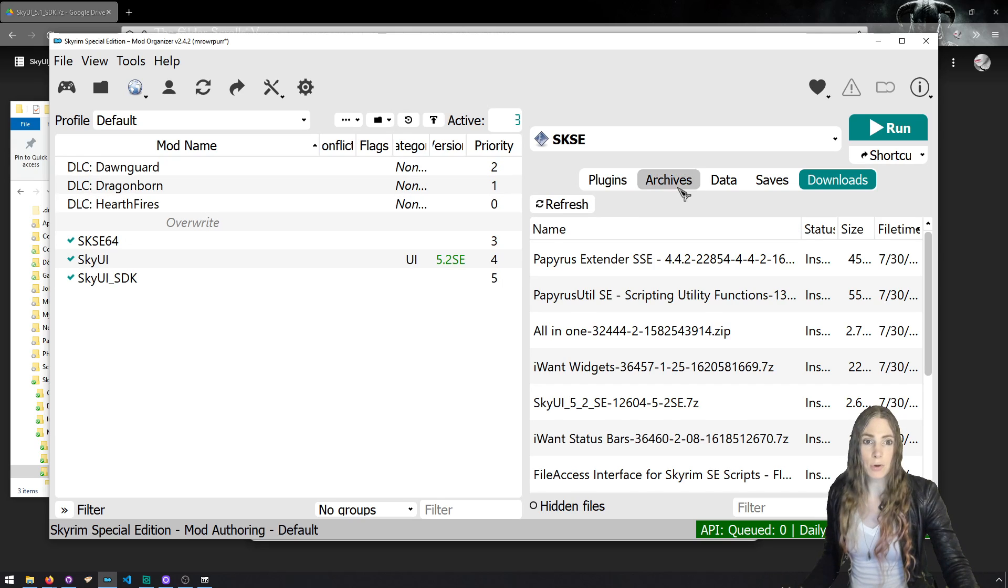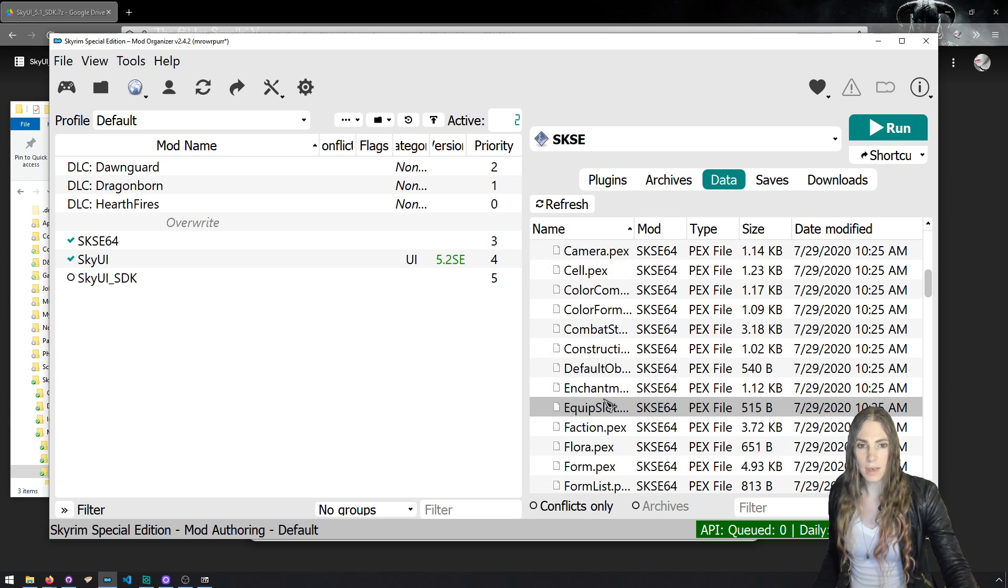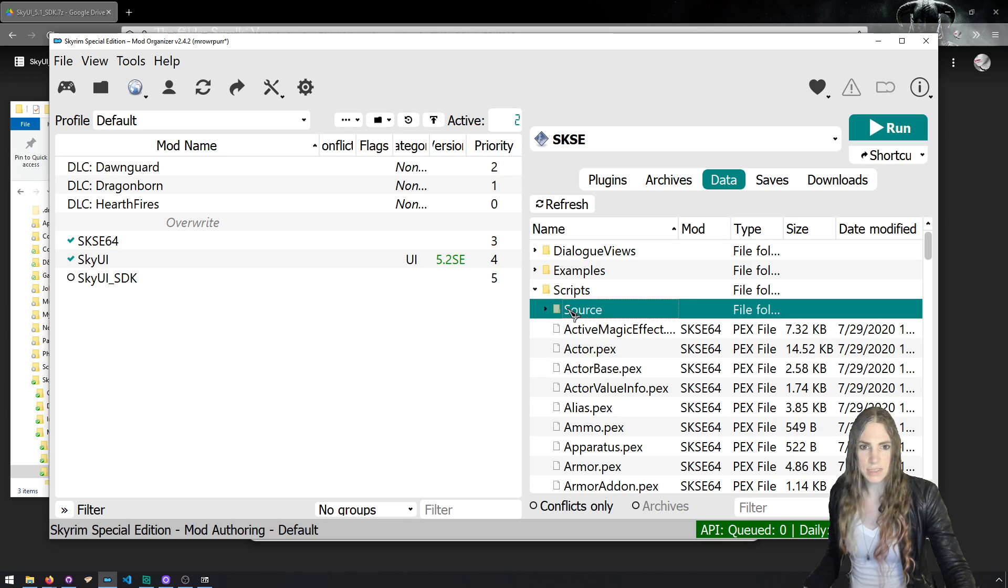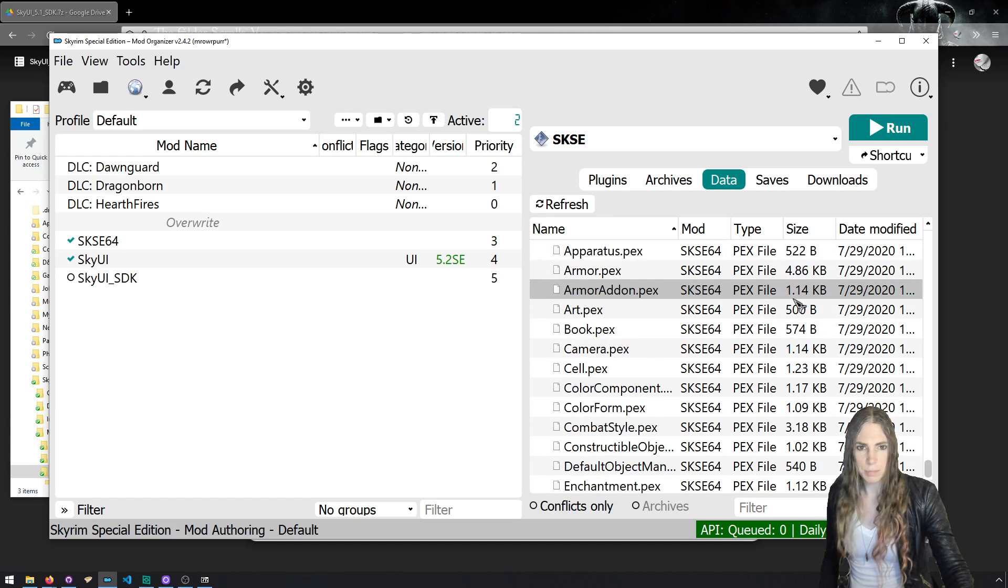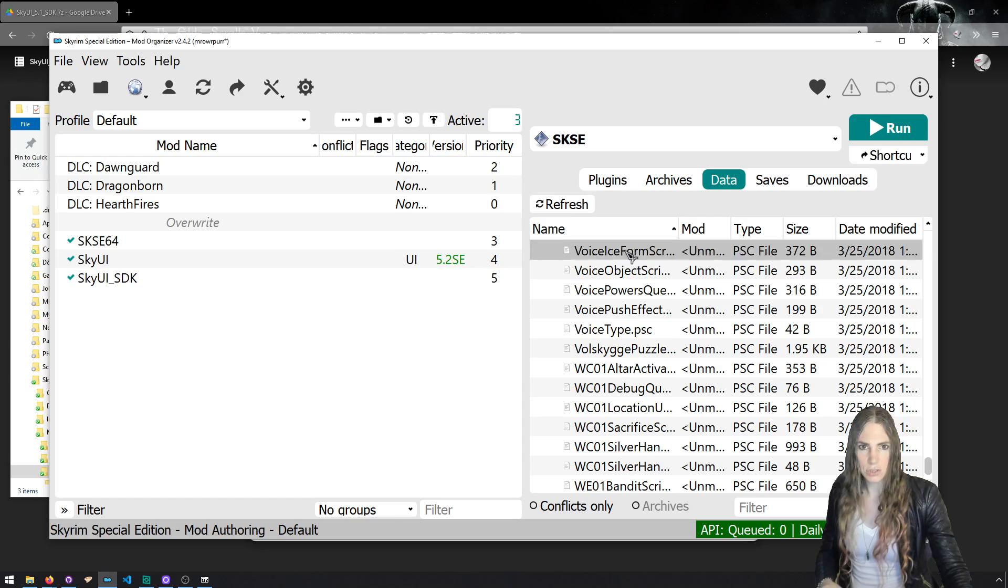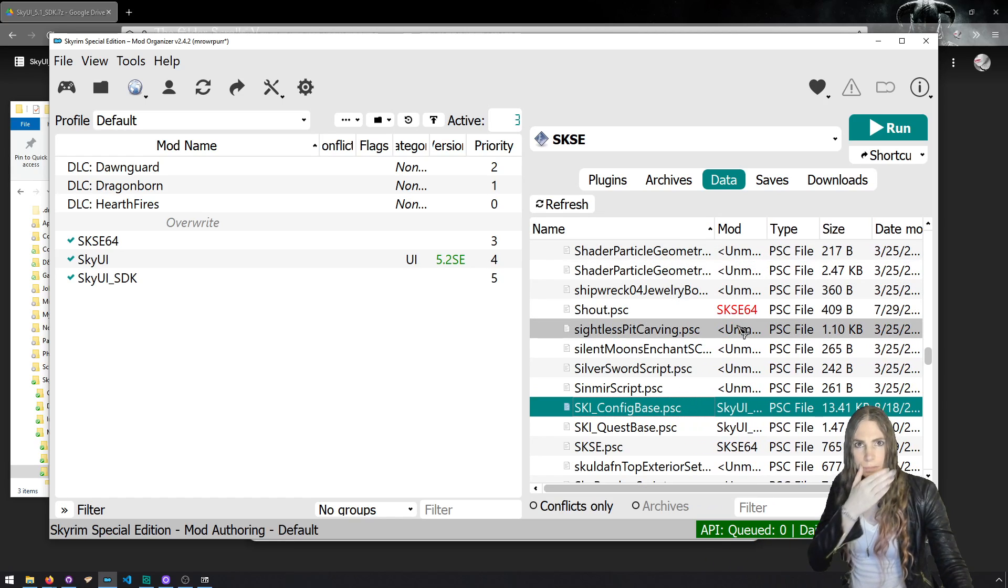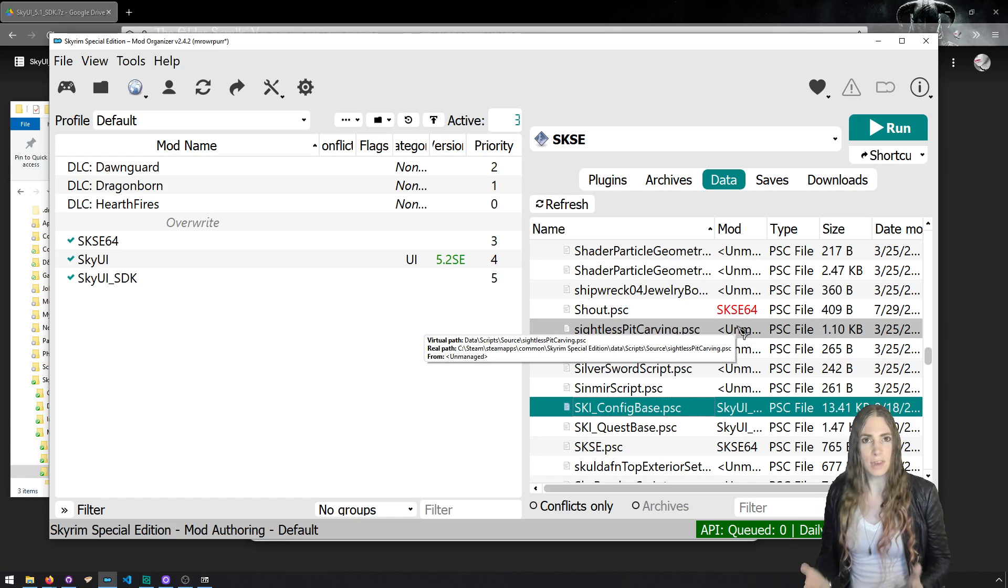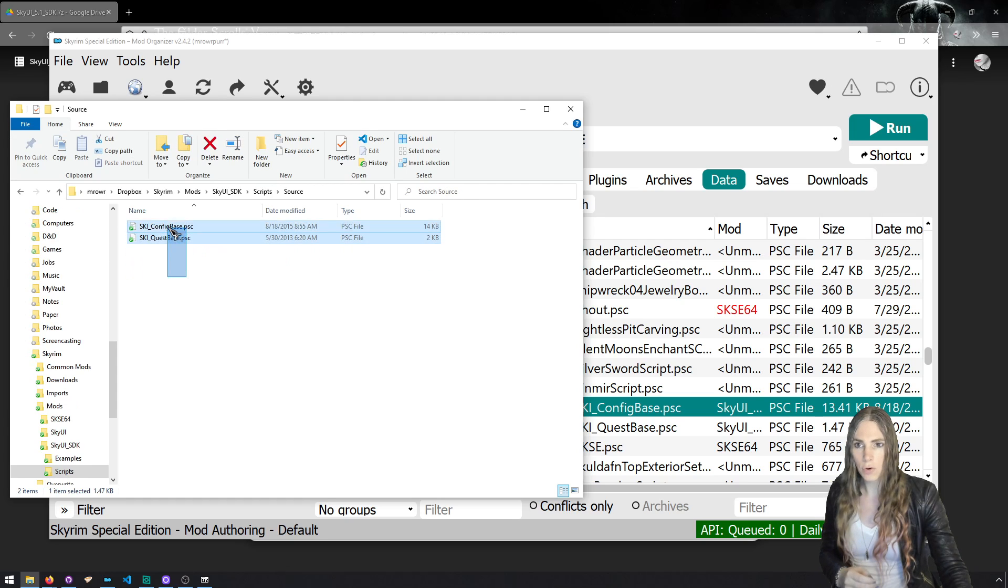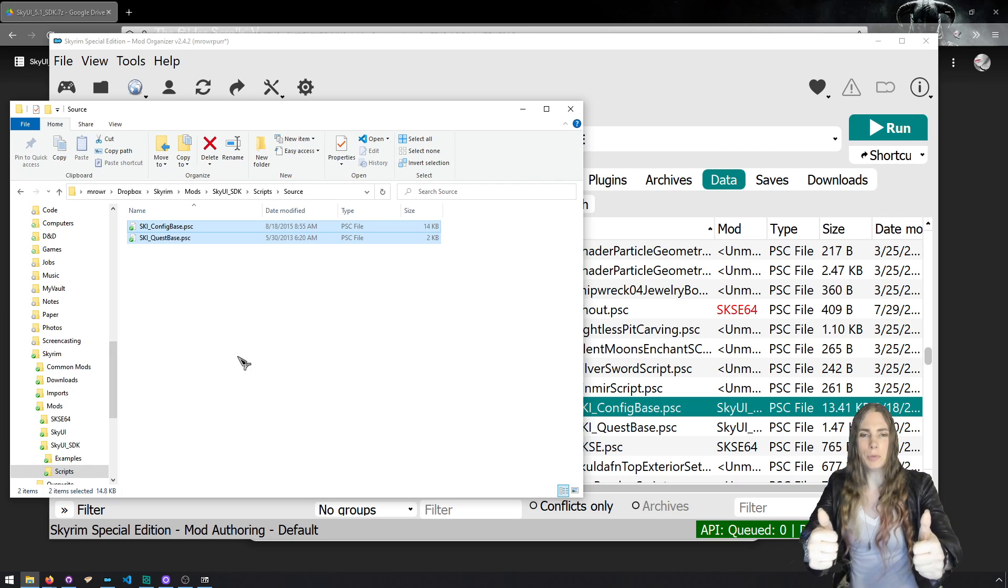Now what you're going to do is in Vortex, close it and open it and say apply changes. Or in Mod Organizer 2, you can just refresh if you did that outside. And when you turn this on via Vortex, if you're using Vortex, it'll push the appropriate files into your data directory that CreationKit needs. Now, if we're using Mod Organizer 2, we're going to look at scripts. If I turn this off, the SKI_ConfigBase PSC file will disappear. Let's turn that on.